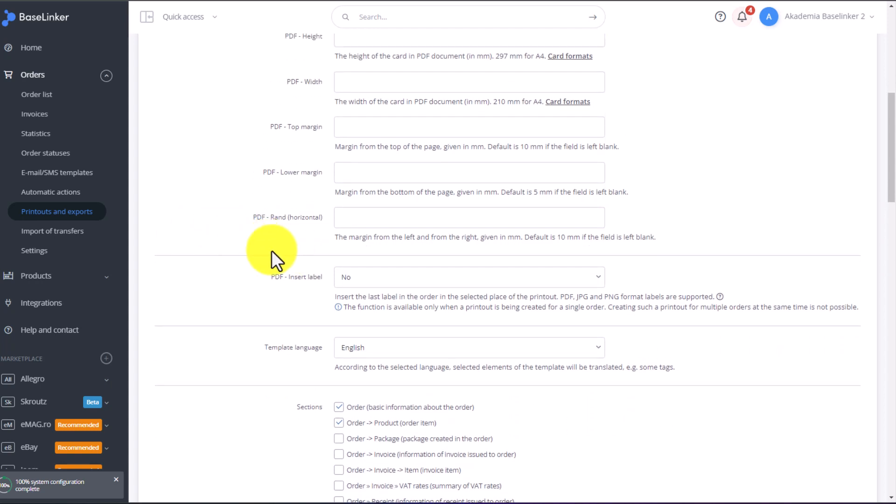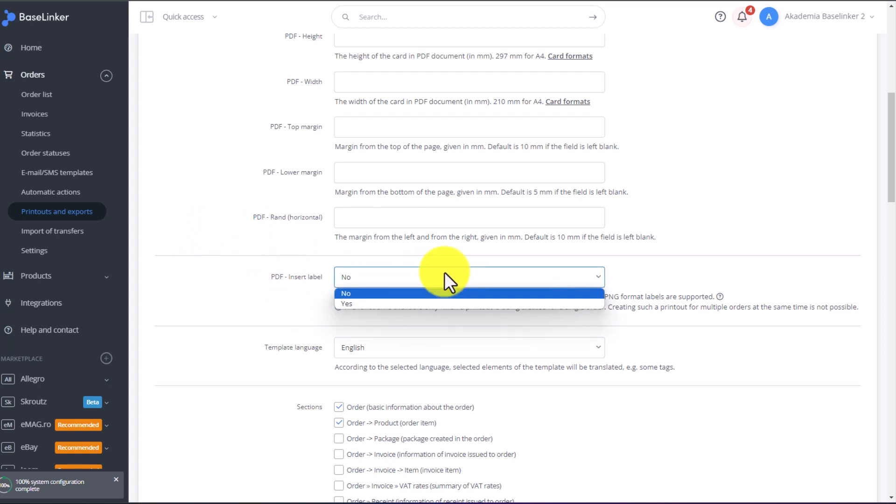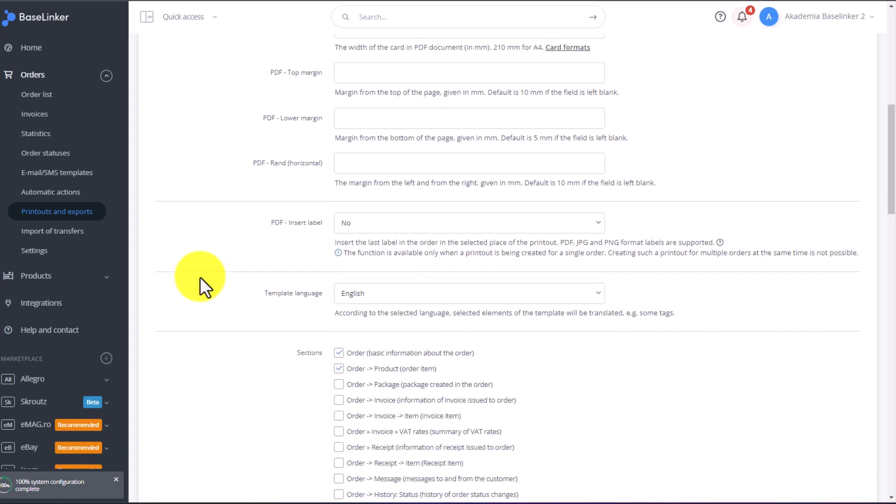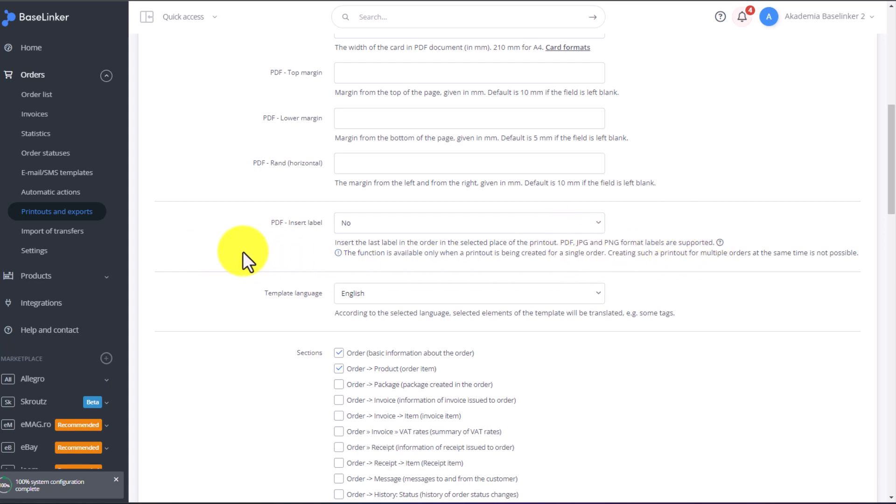For PDF files, we can also insert labels. The labels that we add to PDF files must be a PDF, a JPEG, or a PNG file. The type and format of the label depends also on the printer in use. Therefore, if you use such printouts and labels in the above formats, you can add the labels directly here to your printout.